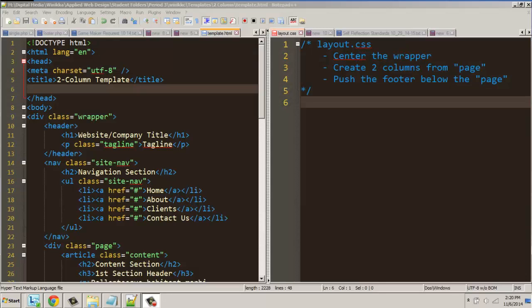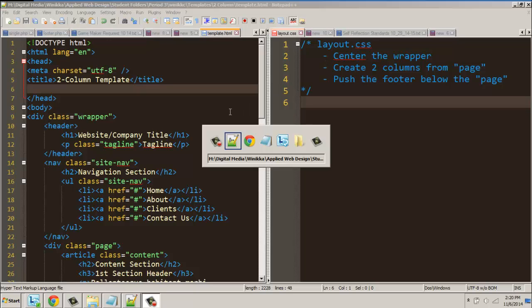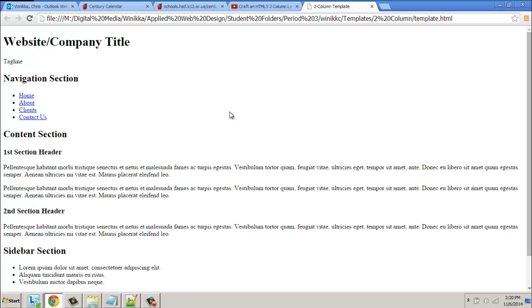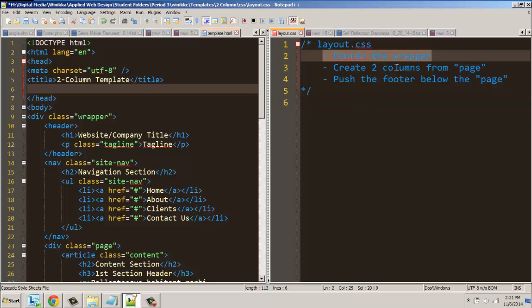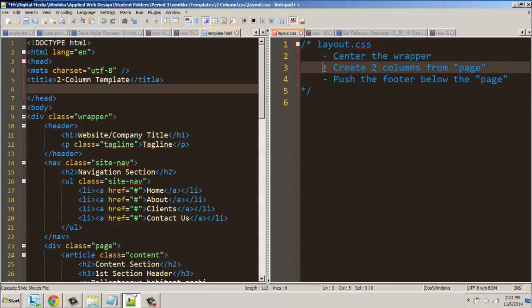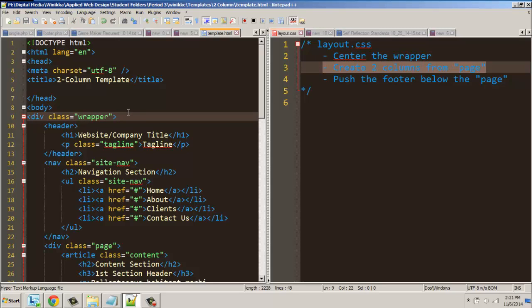Welcome back everyone. Here I am working on our template, our two-column template. If we go to the page and look at it, this doesn't really look much like a two-column template now does it. So what we're going to do is three things in this video: we're going to center our wrapper, we're going to create two columns from the page — which is the div called wrapper.